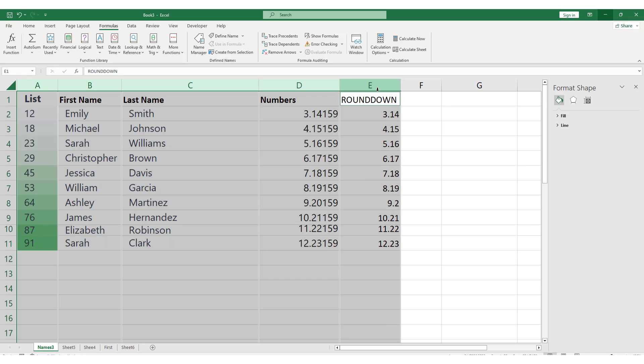Once you have selected the desired columns, you can perform various tasks on them, such as formatting, sorting, or copying and pasting data.